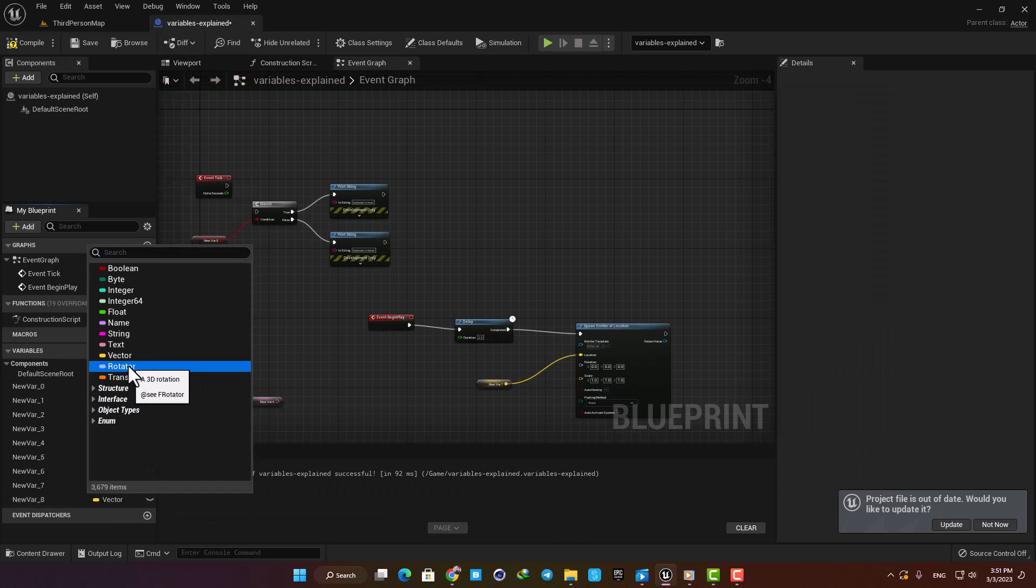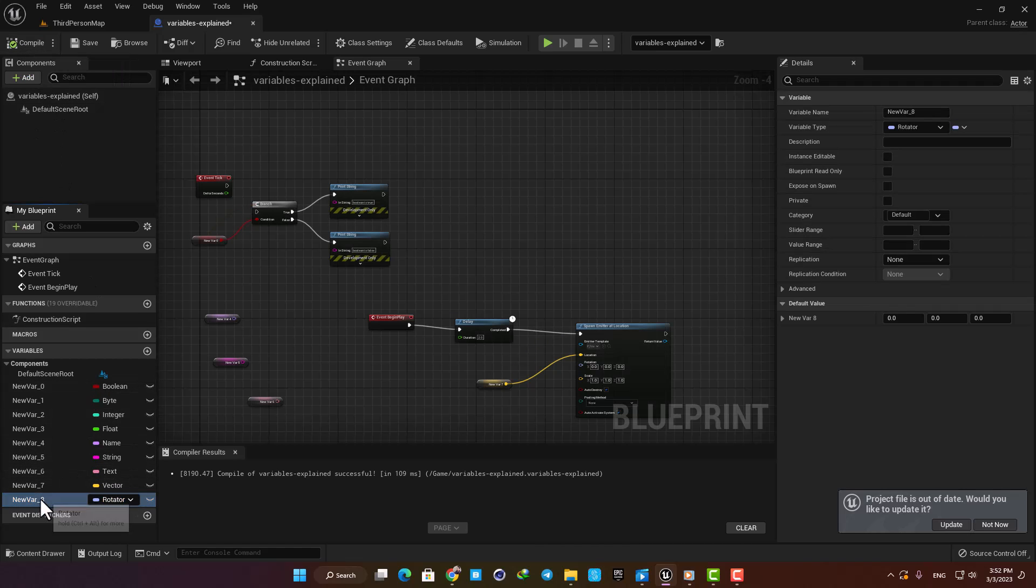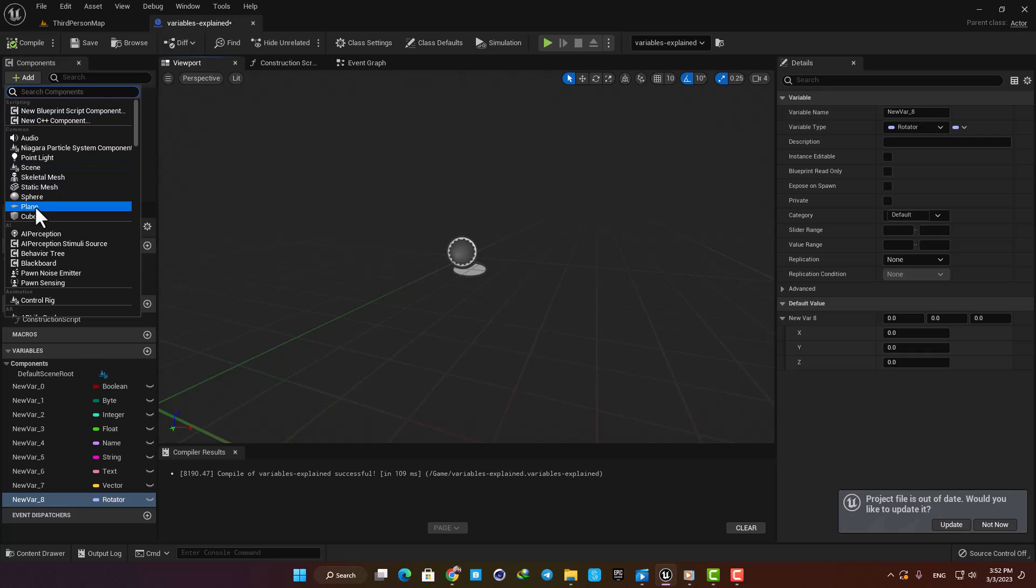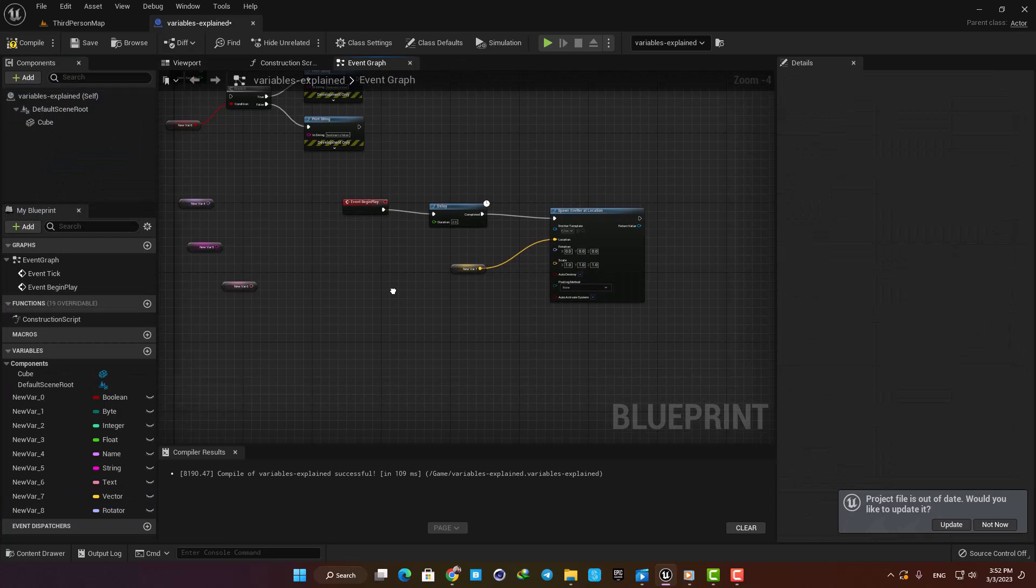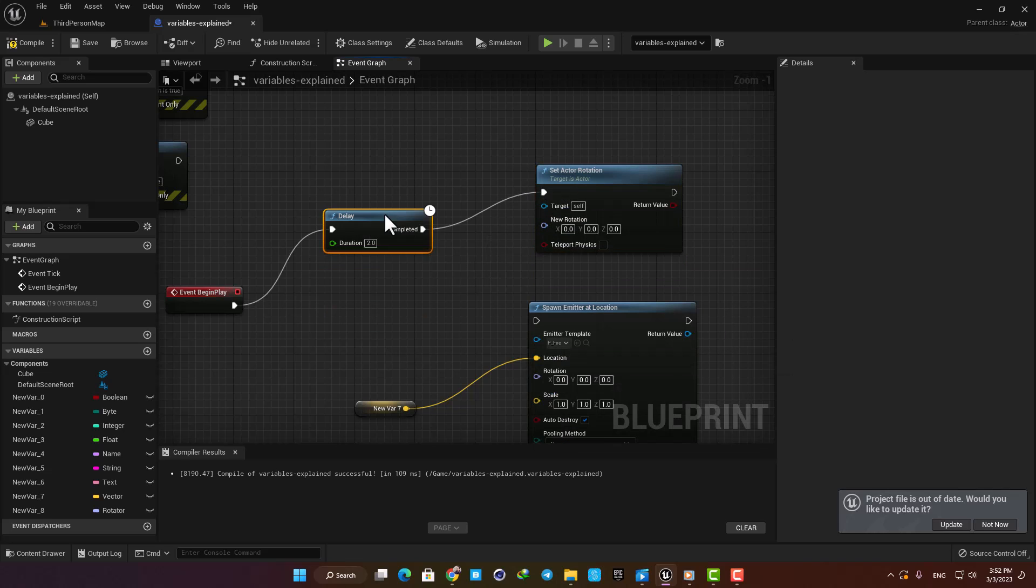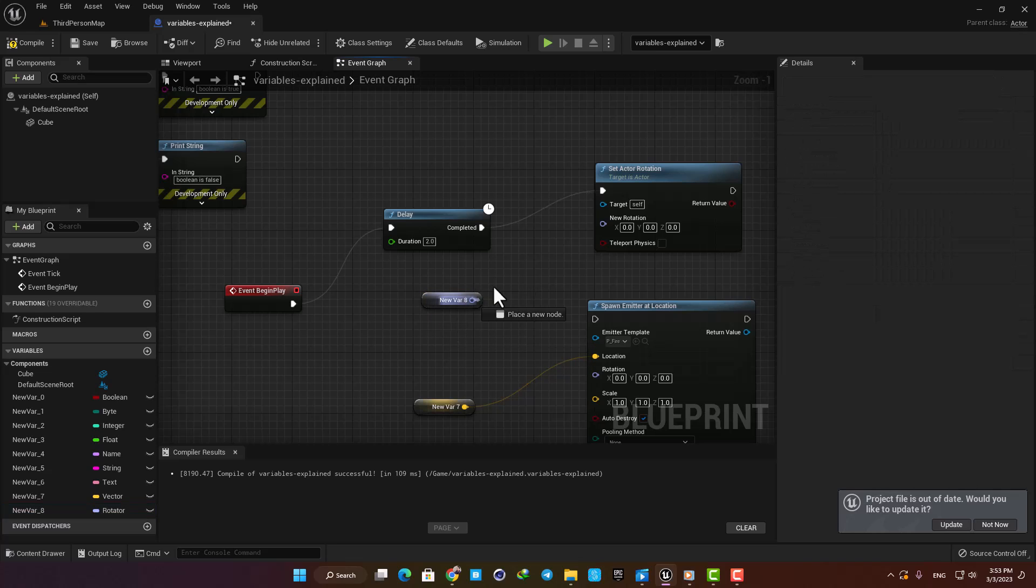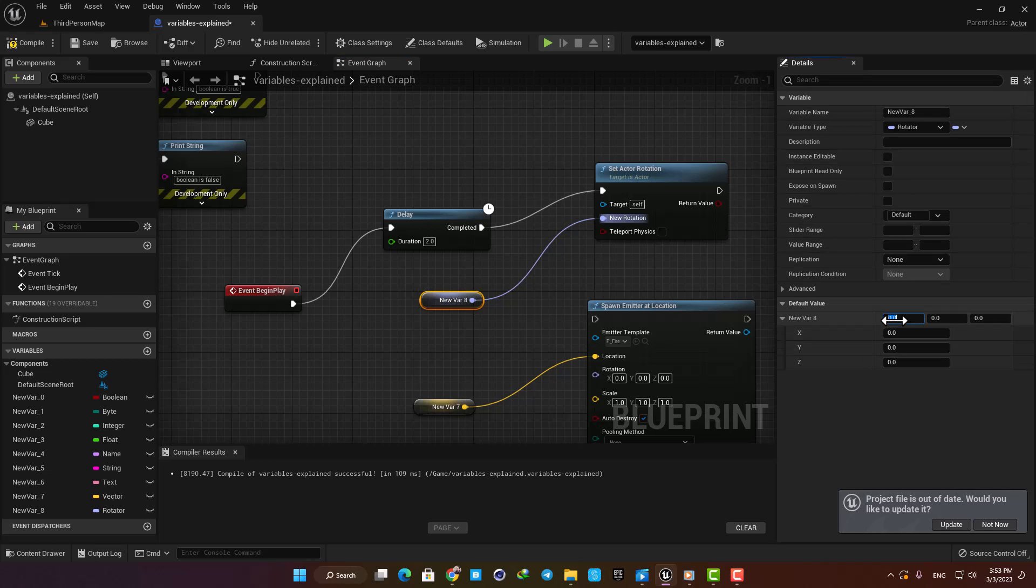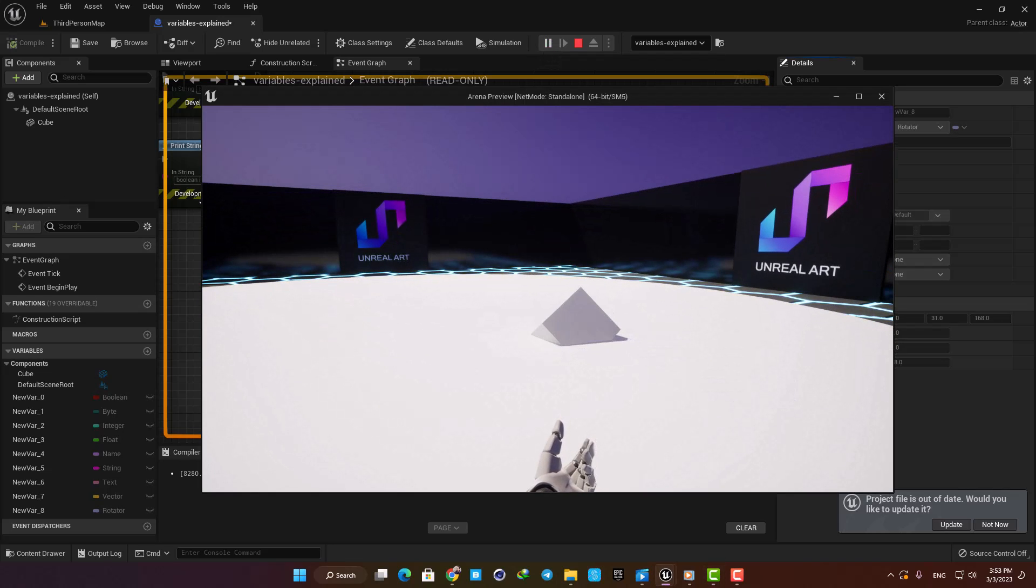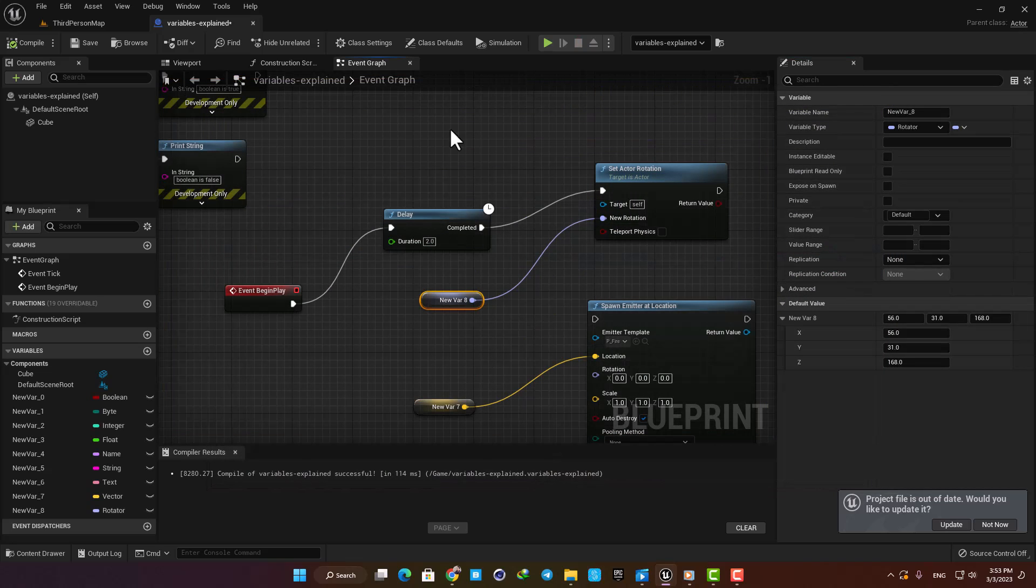Moving on, we have Rotator. It is kind of similar with Vector. Vectors control the location of the actors in the world, and Rotators control the rotation. Let's add a cube to our blueprint and then set rotation for it after 2 seconds. Here we need a value for the rotation, and now the Rotator variable does the job for us. Let's give some values for each axis to rotate around. And now we can see that our blueprint will be rotated based on the value of the Rotator.